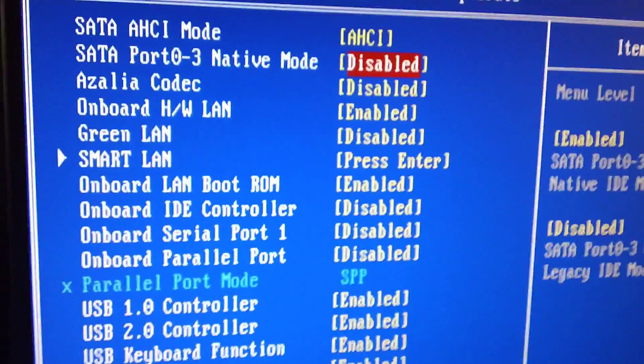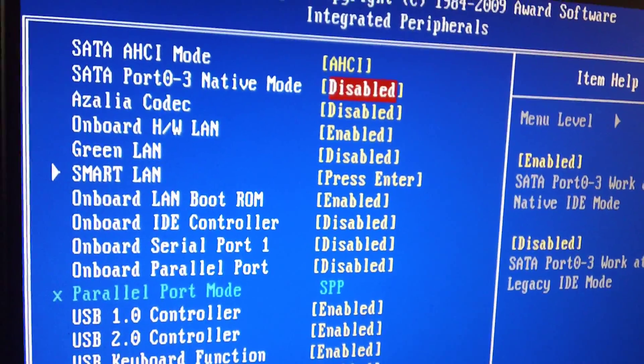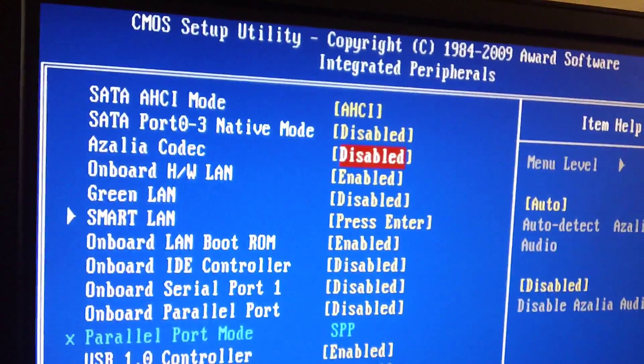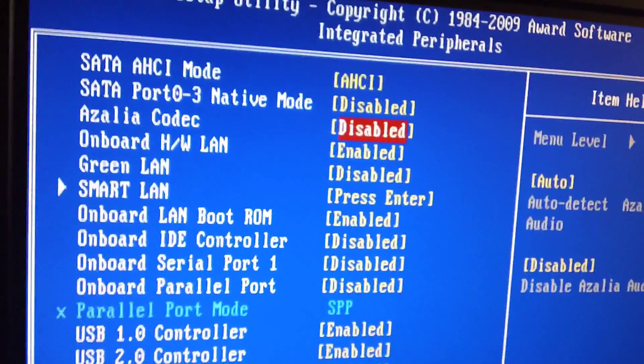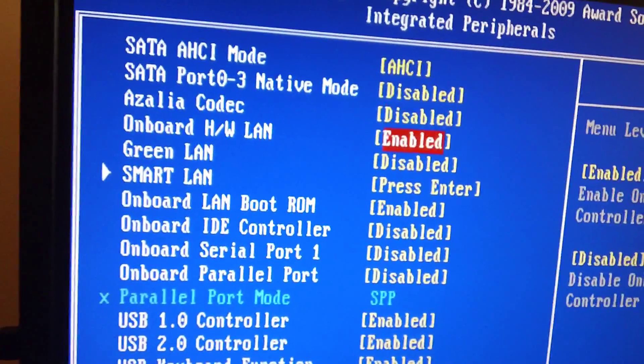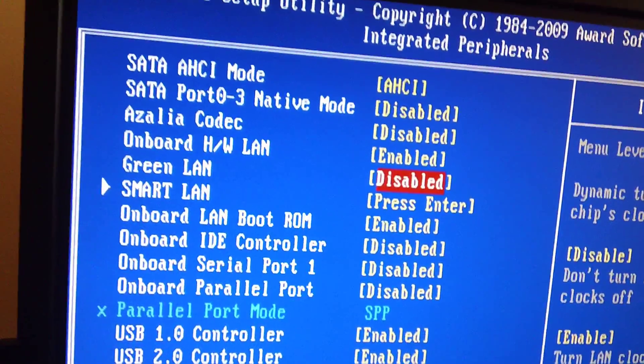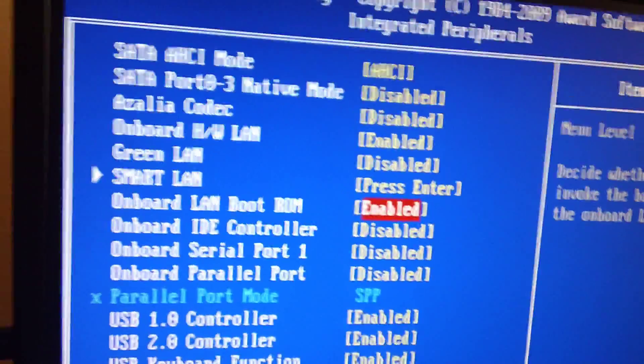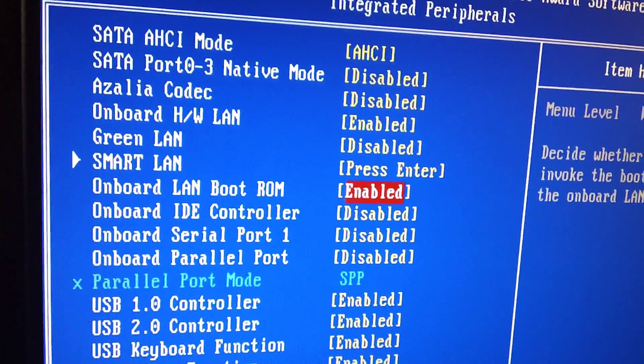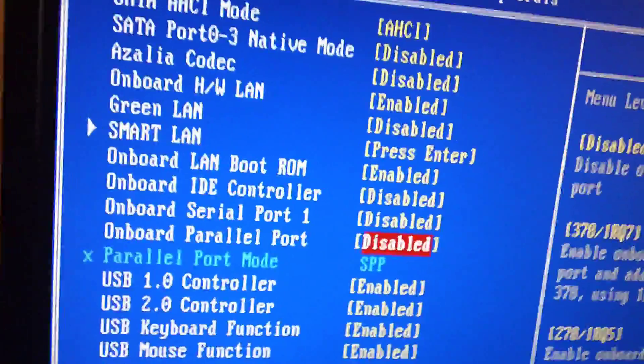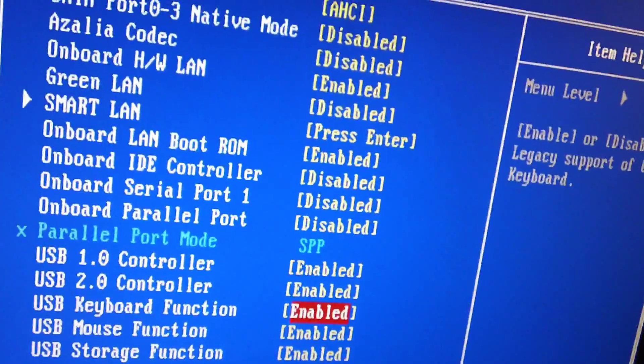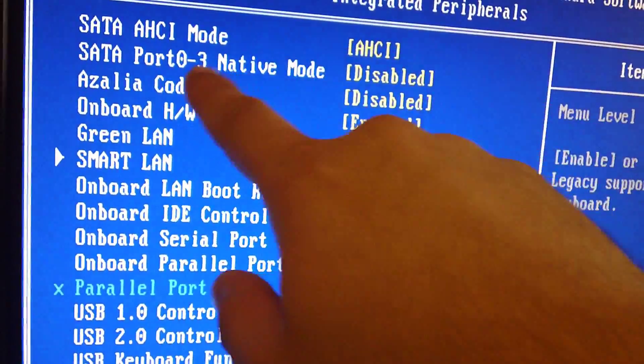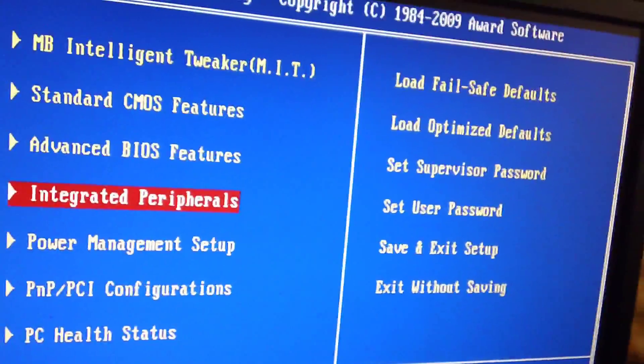So let's get out of there, and SATA port 03 native mode. That's all factory setting, and that's disabled. Now, check it out. This is my onboard interface. As you can see, it's disabled. I don't use my onboard audio interface, or onboard sound. Green LAN. This is disabled by factory. This was disabled by factory. LAN boot ROM, port ID controller disabled, onboard serial port, parallel port disabled, and the rest, all enabled. Like I said, to me, this is the main important part, and disabling the audio.